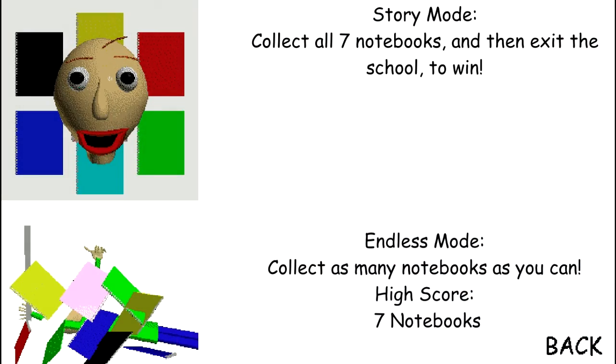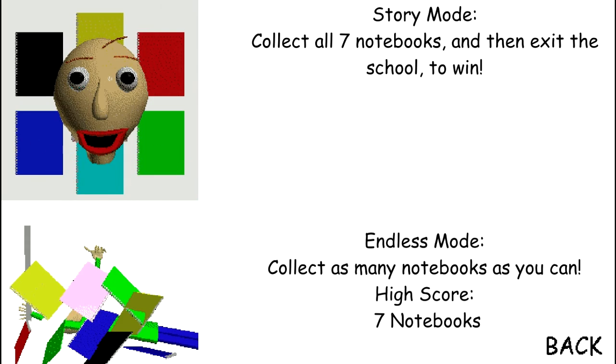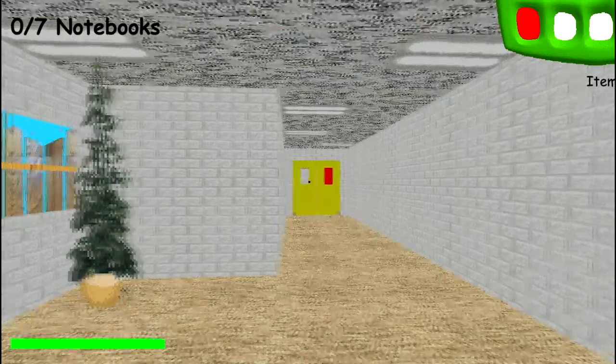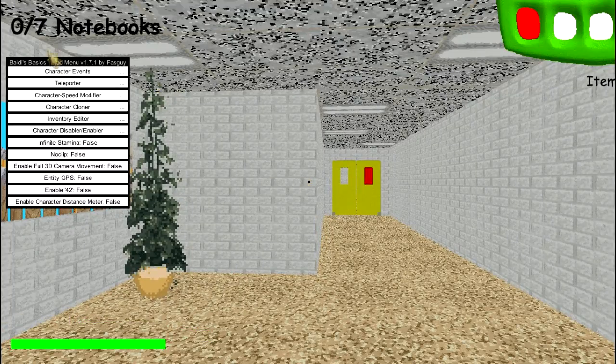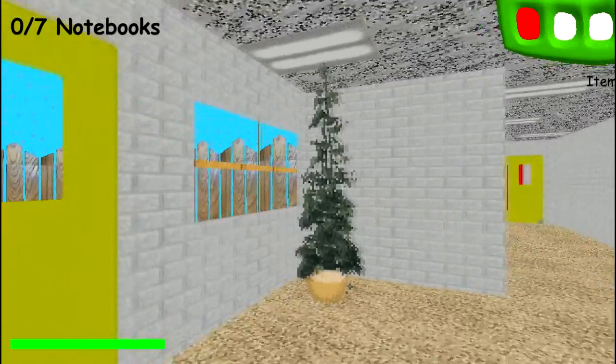Welcome to Baldi's Basics in Education and Learning! Oh, hi! Welcome to my schoolhouse!